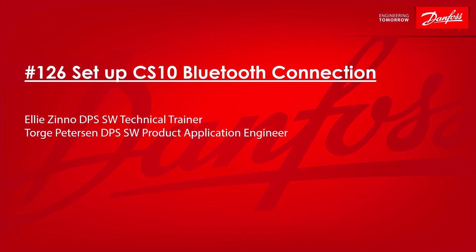Torge Peterson, a software product application engineer at Danfoss, created all the lovely screenshots, screen captures, and edits. In this video, I would like to show you how to set up the CS10 device with a Bluetooth connection.